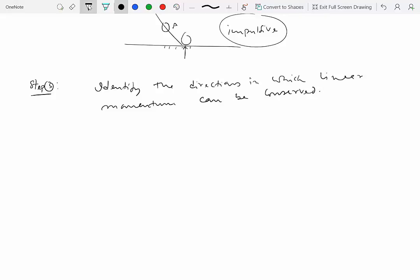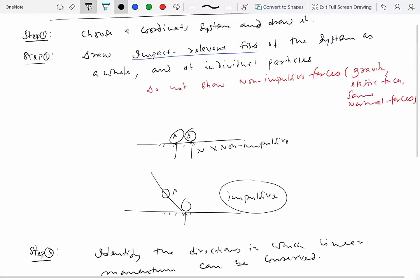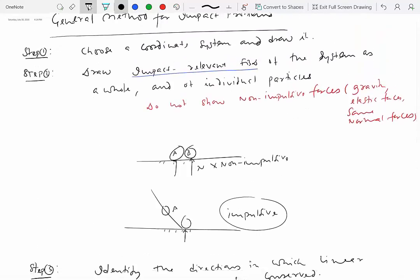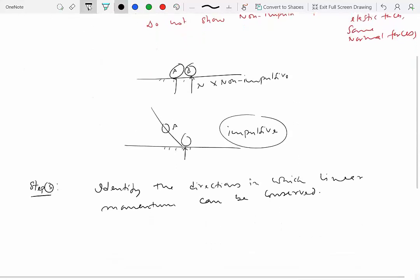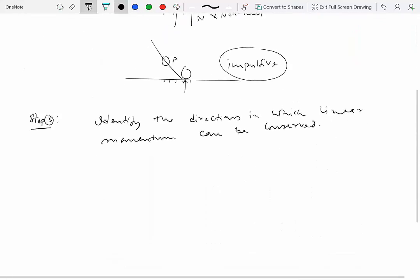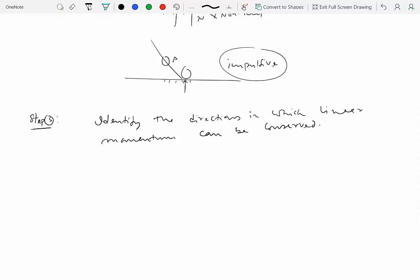It is possible that linear momentum may not be conserved in one direction, or it could be conserved in some other direction. If it can be conserved in both directions, then that's even better.